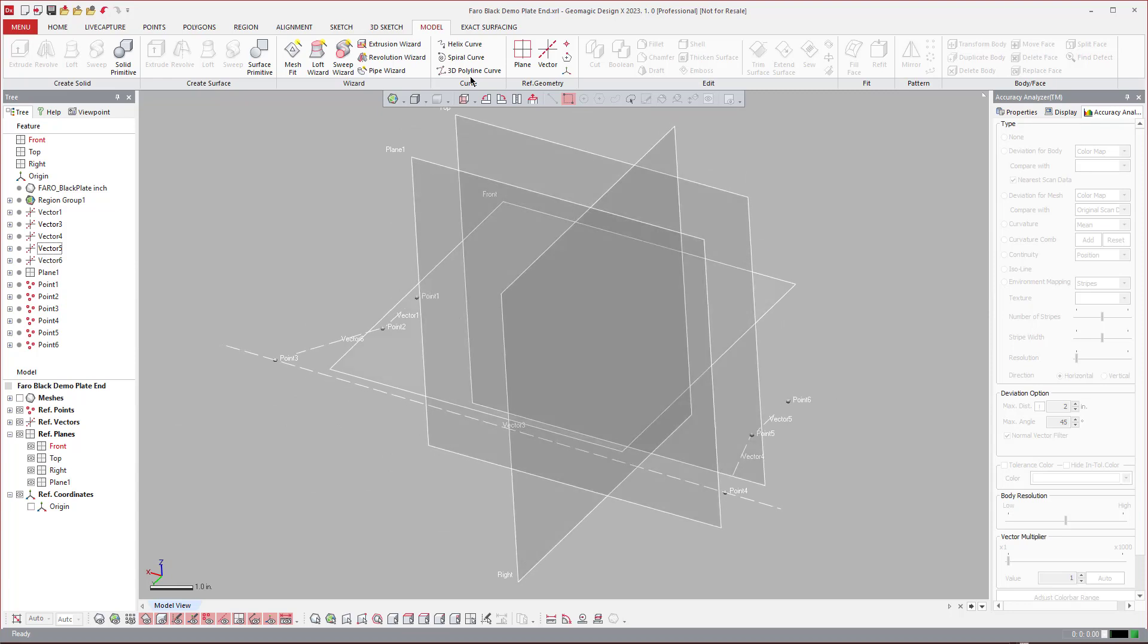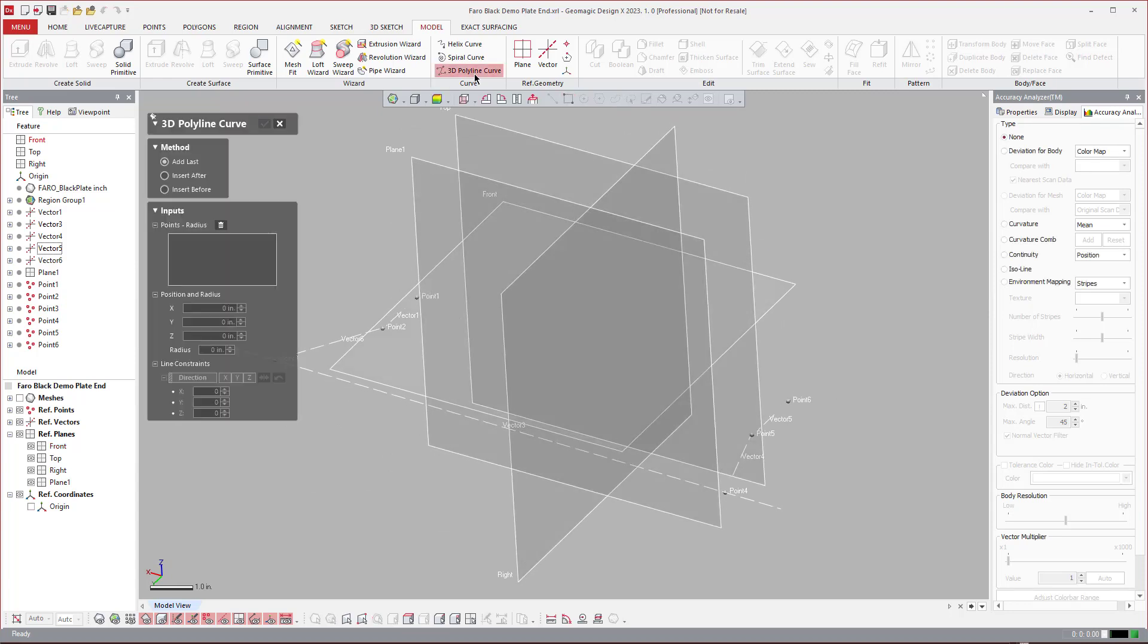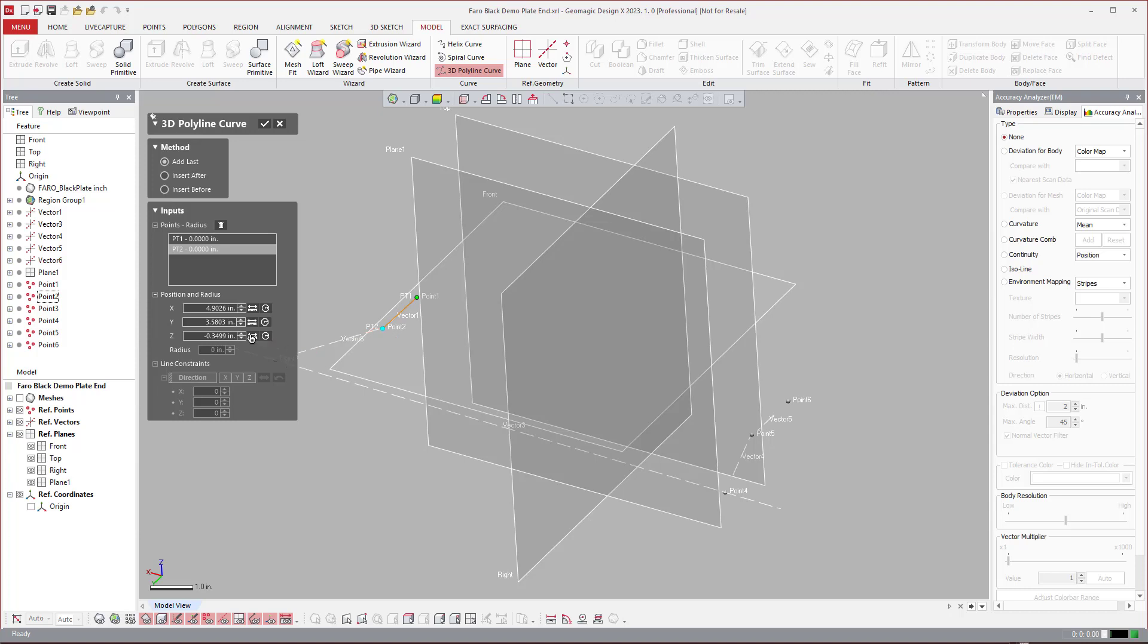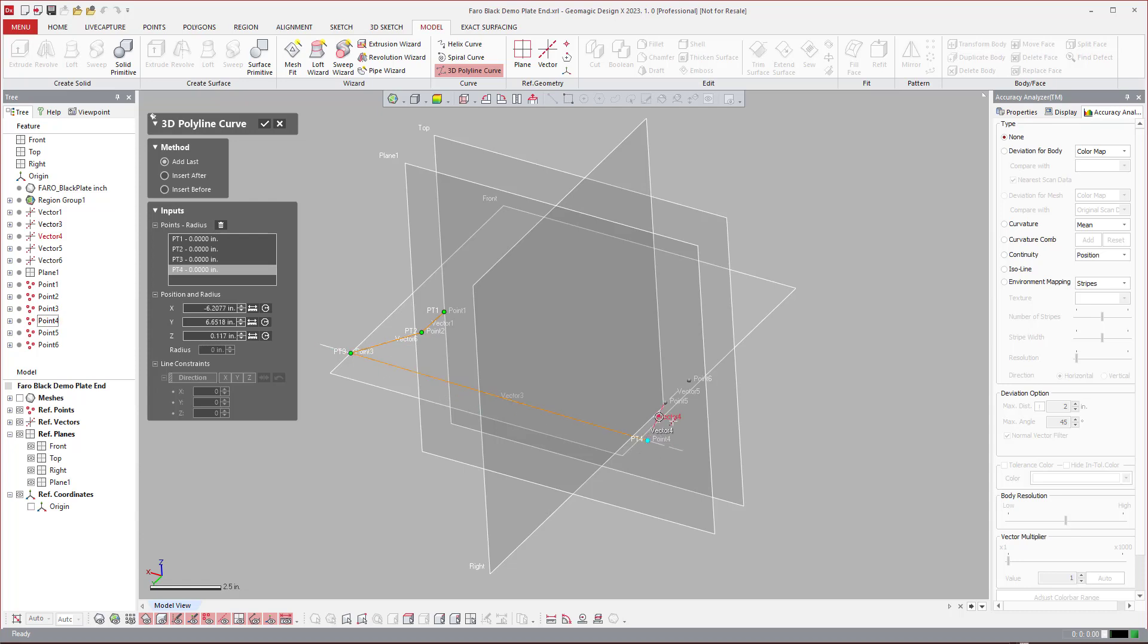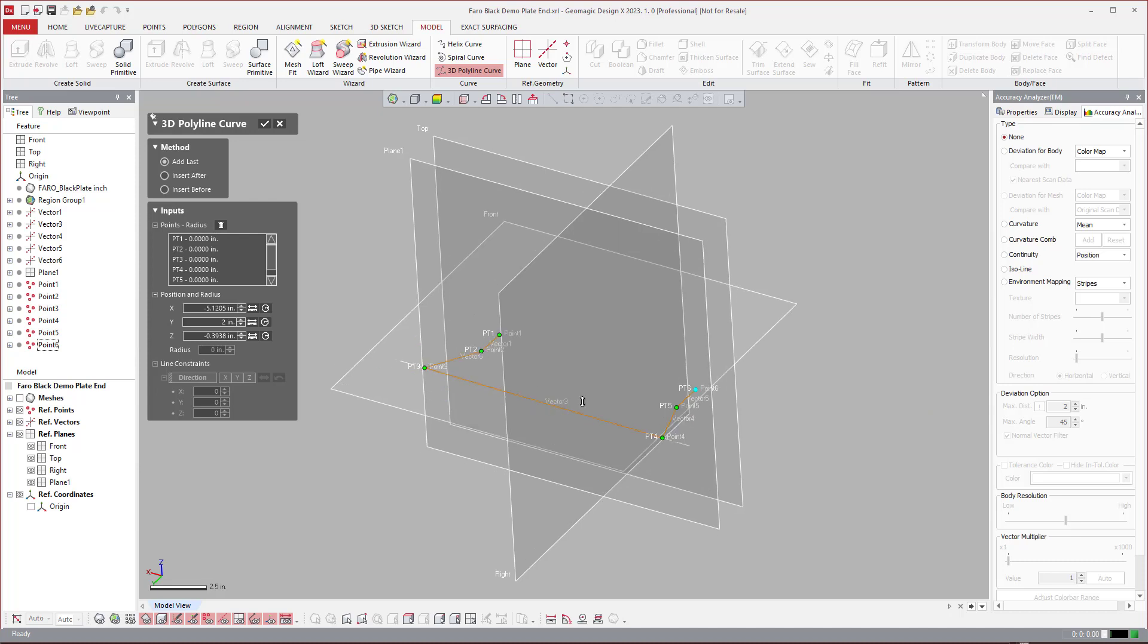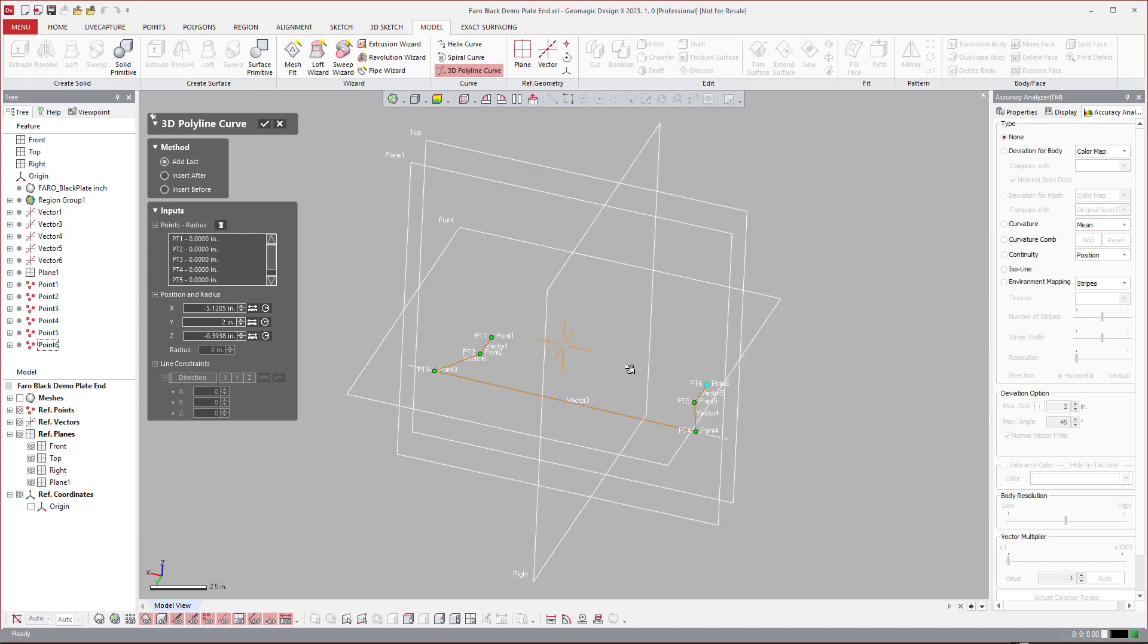Now all we've got to do is create that 3D polyline curve. So I can come over to 3D polyline and select the point. Then I can come over here. Now, I want to add a radius. So I will add that at the end. So I'm just going to come over and click on each of these individual points. Like so. And before I get out of here,